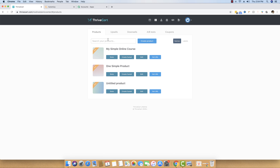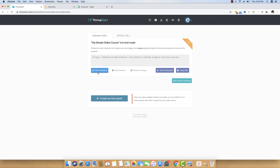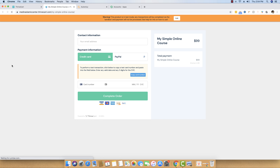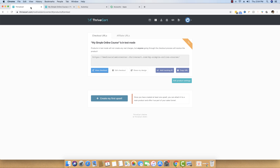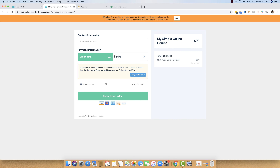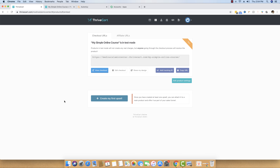I have already set up my product inside Thrivecart and I am going to open this product for the first time. As you can see, this is the checkout page of my product that I have already created. The first thing that you have to do inside Thrivecart so that the integration between Thrivecart and Automizy works is to set up a webhook inside Thrivecart.